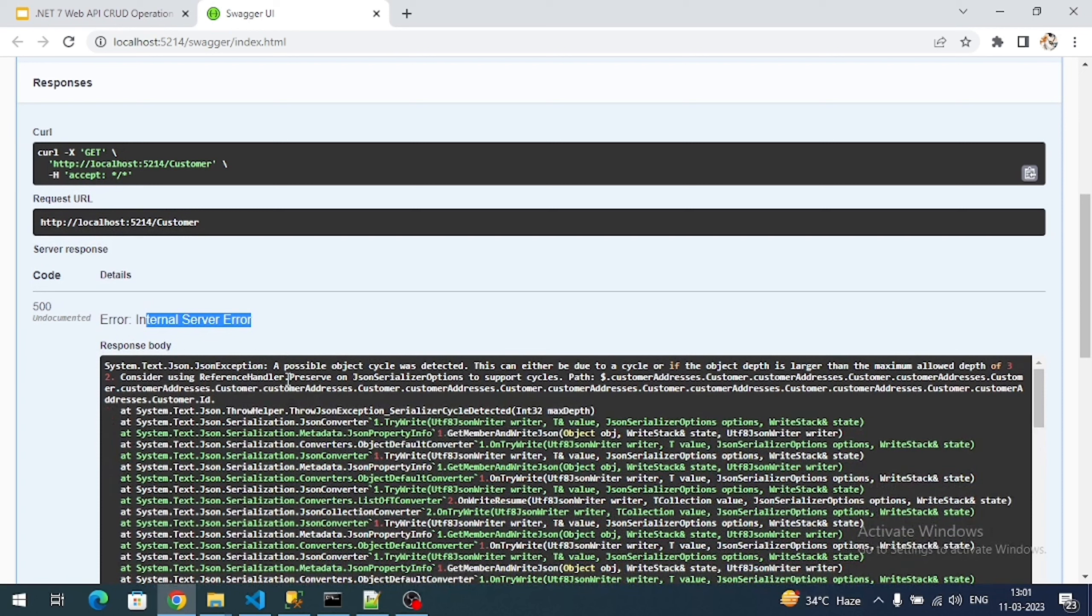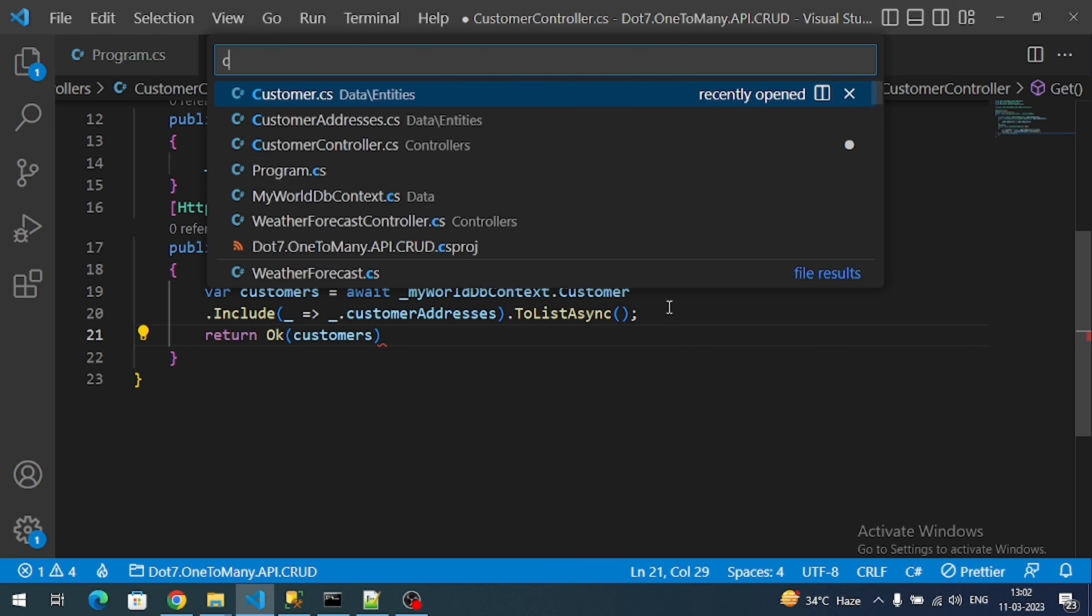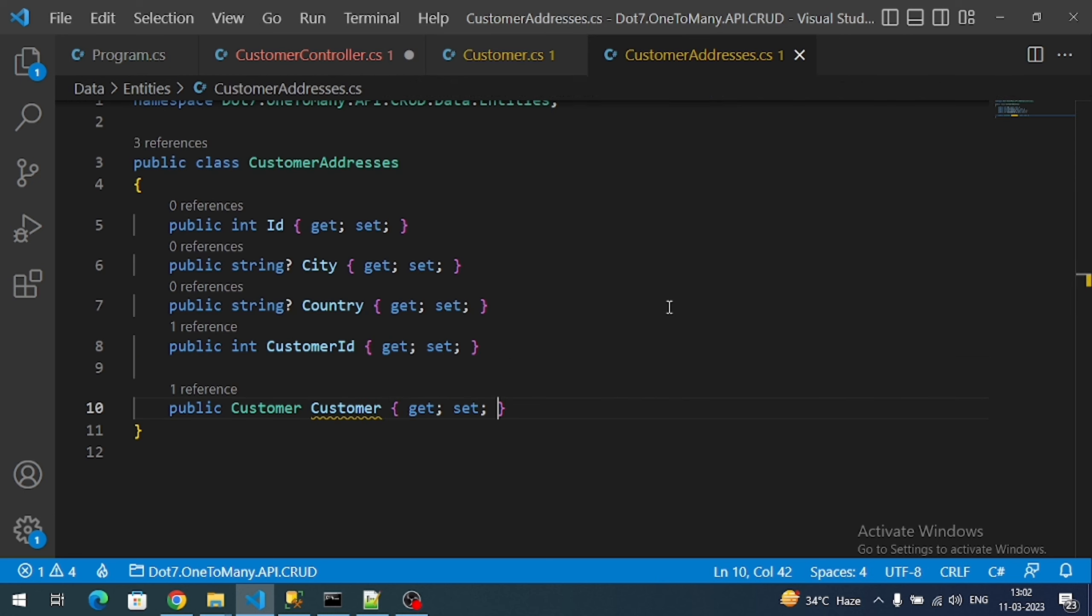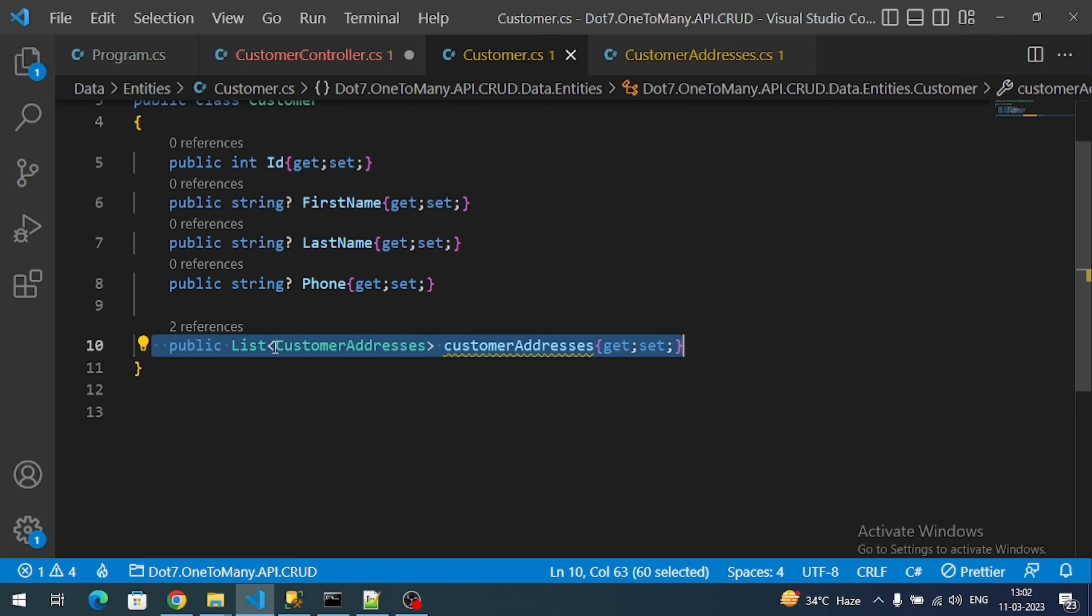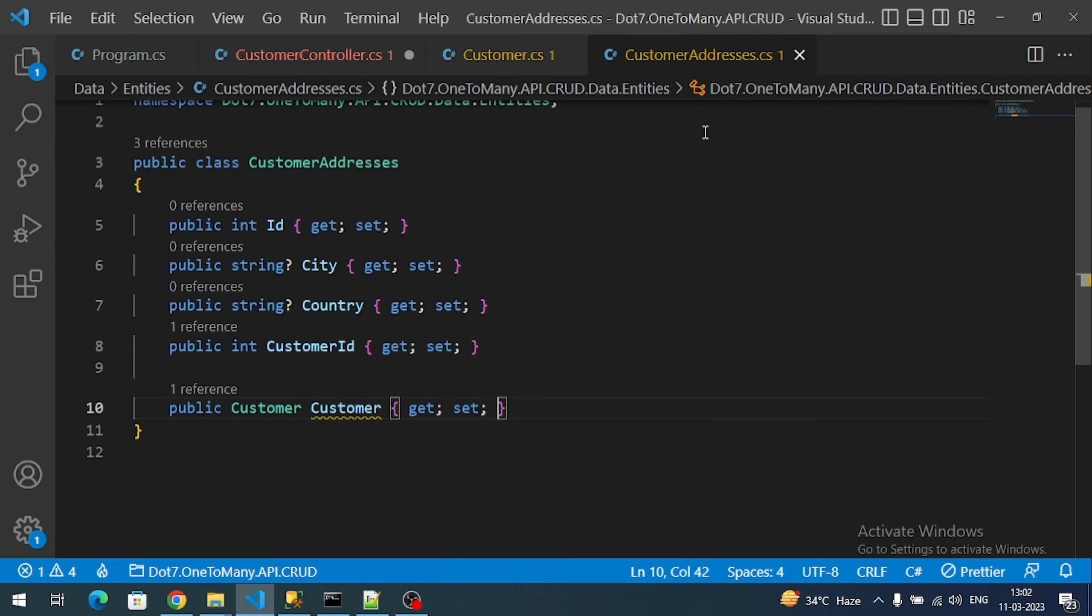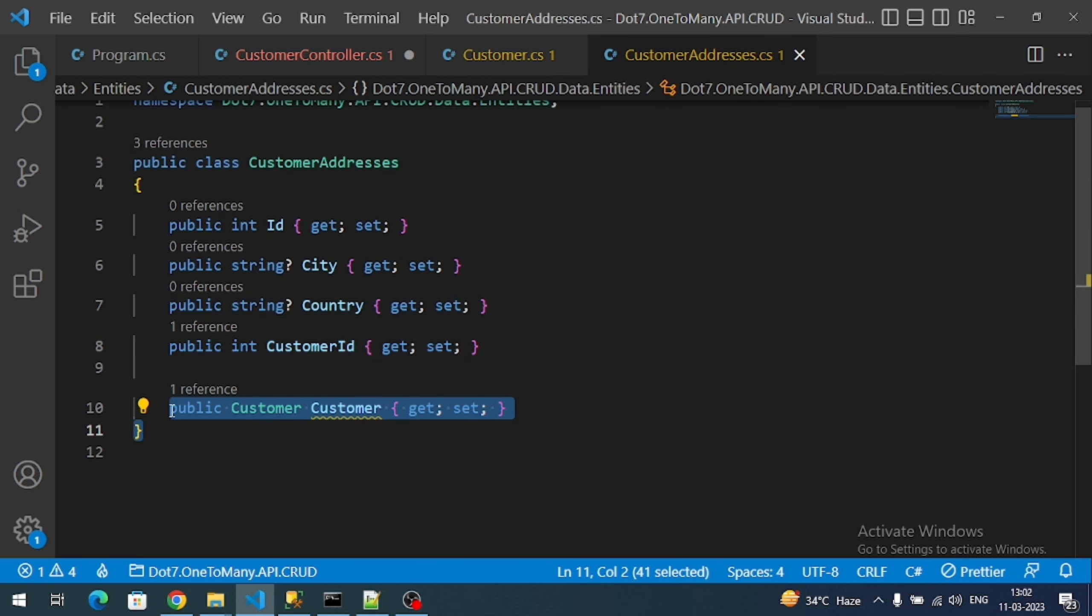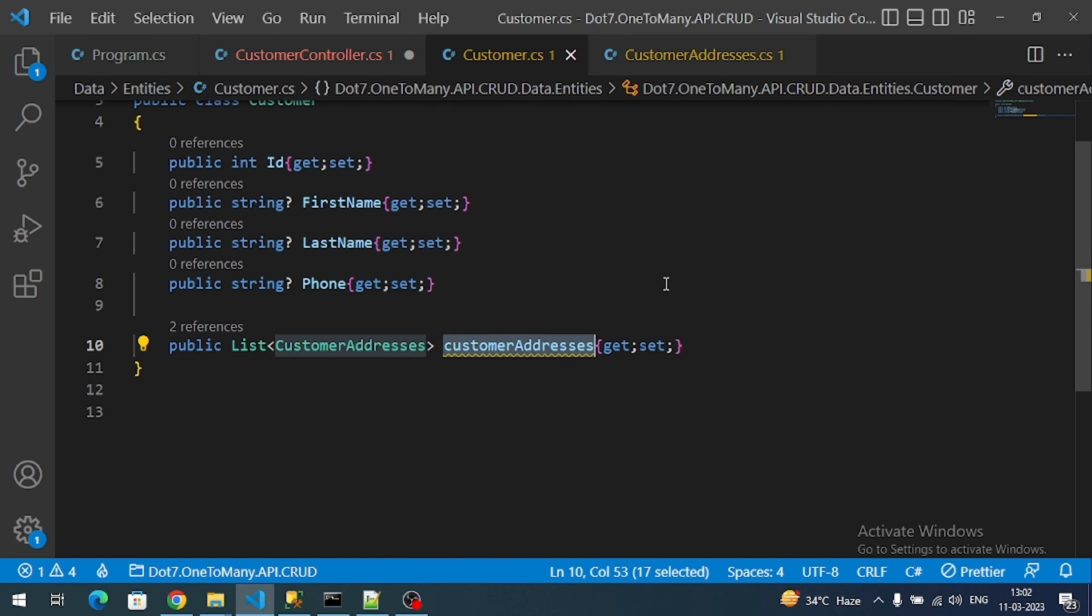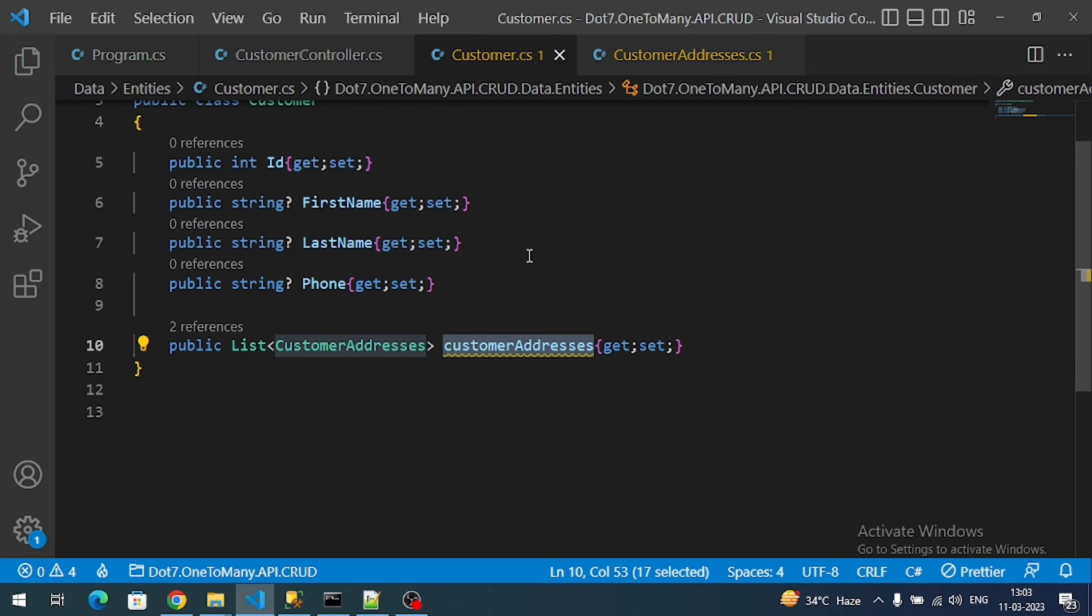And if you see here, the status code is 500. 500 means internal server error - some error has happened. So what is the error? A possible object cycle was detected, cyclic reference was detected. Why? Because this is a known error. Open customer class and also open customer addresses class. In both the classes we are providing the navigation property - navigation property is nothing but the object of other class. So if I call a customer it contains collection of addresses, collection of addresses internally contains single customer, again looping. It looks like a circle, never ending circle.